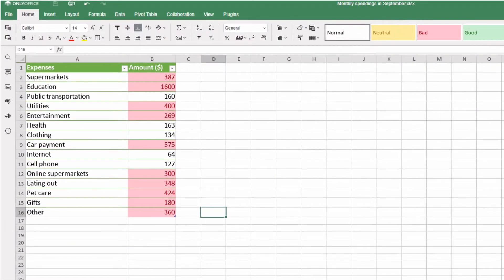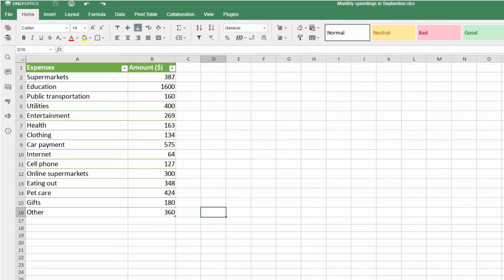Conditional formatting in OnlyOffice Docs highlights values so you can find them quickly. Here's a list of monthly spending in September.